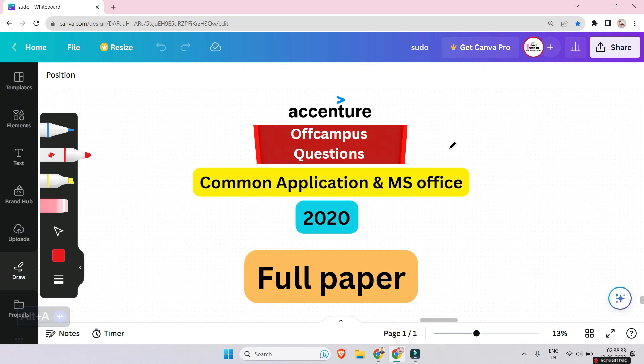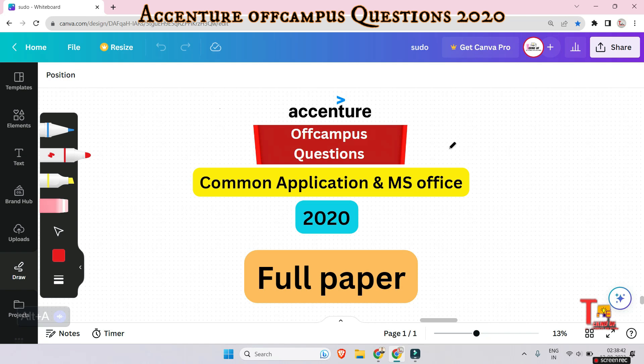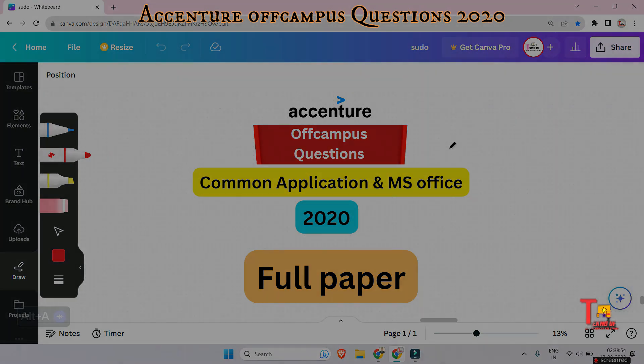Hello everyone. Most of you have the Accenture exam just two weeks away, so I am trying to cover all the questions that were asked in previous years on campus and off campus. Today I will solve the full Common Application and Image Office paper of 2020. I hope this will be helpful for your upcoming exams, so let's look at the questions.